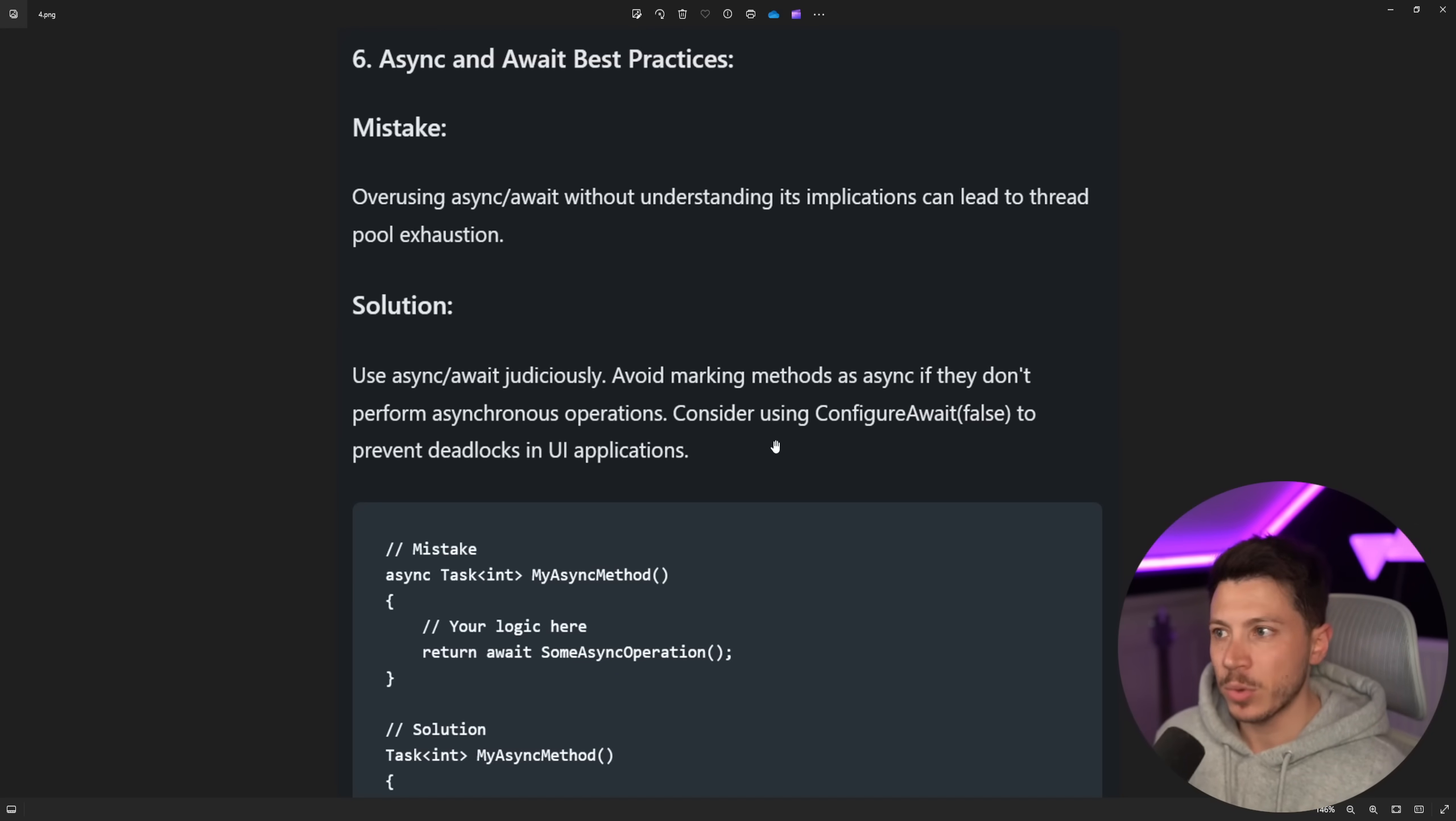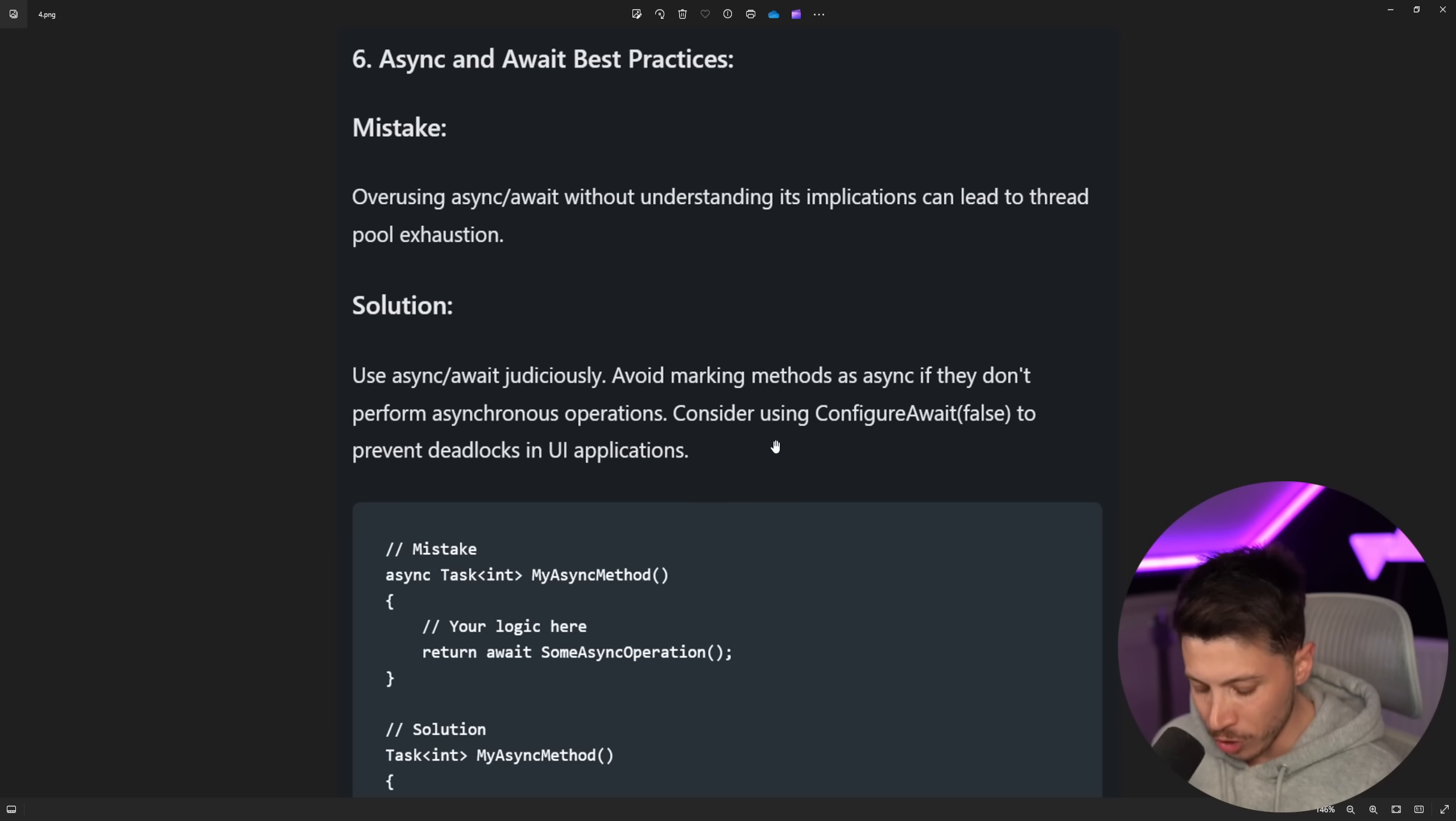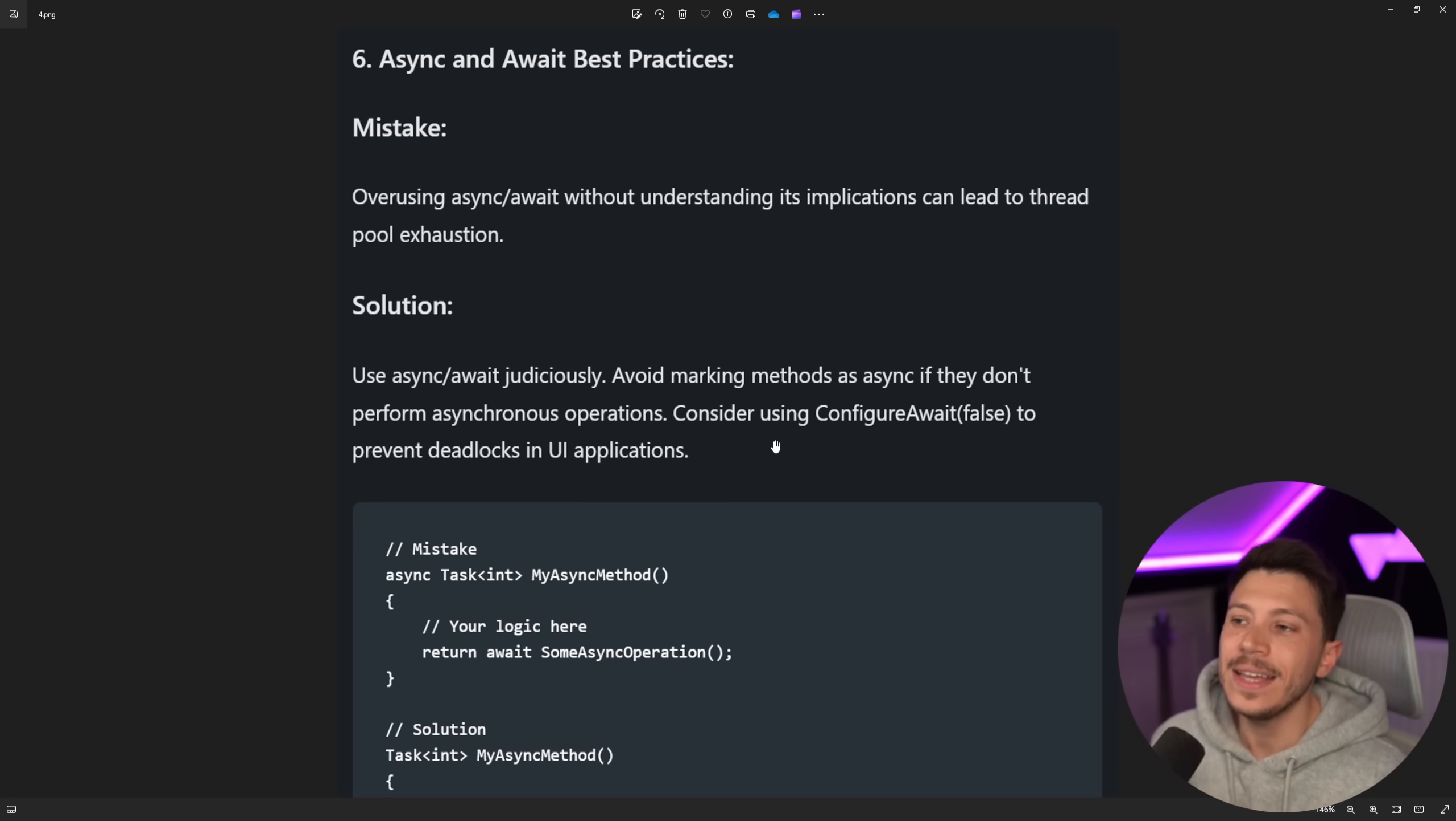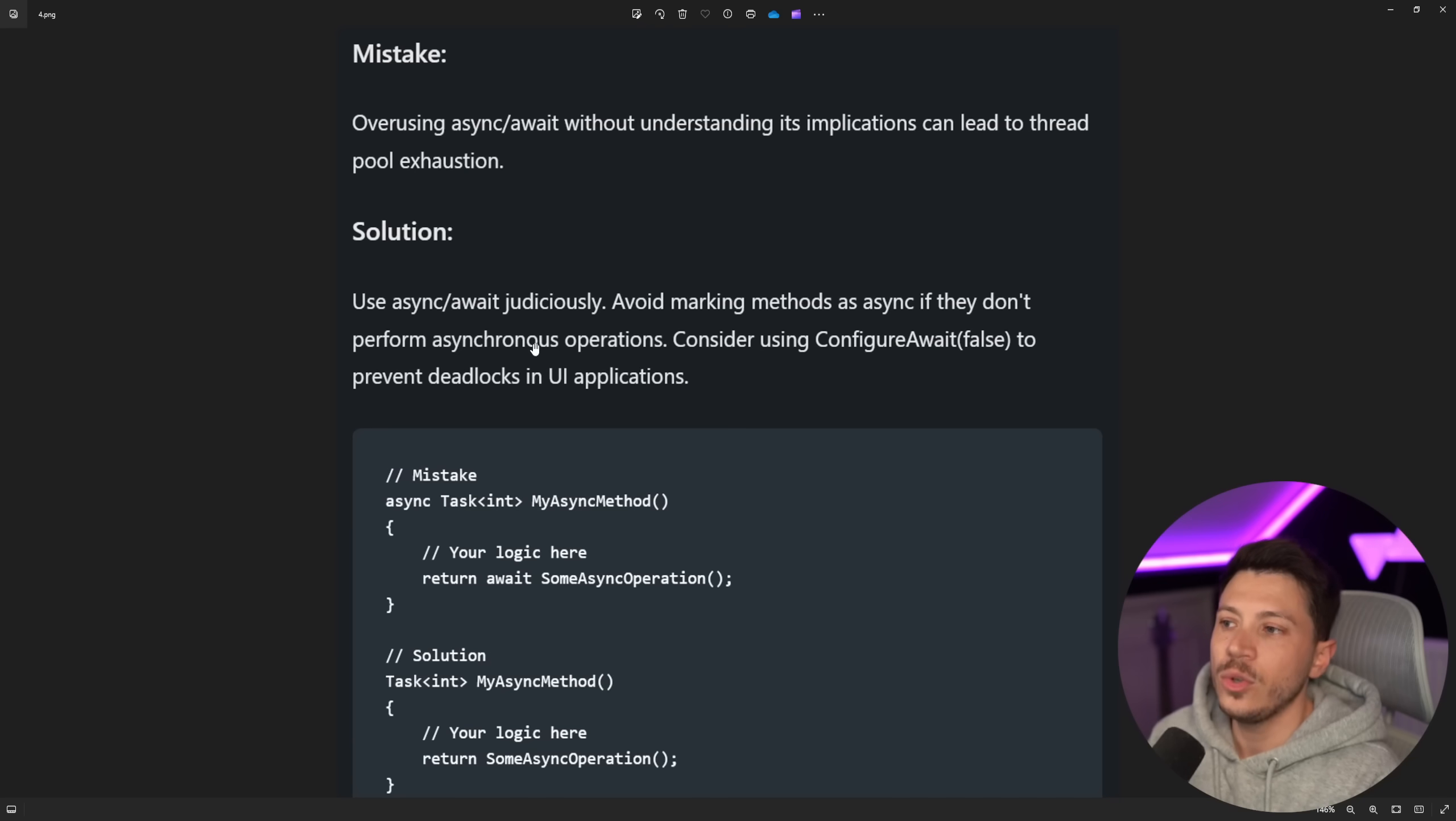Overusing async and await without understanding its implications can lead to thread pool exhaustion. Technically, true. Technically, it can happen. Realistically, nothing you should worry about. It is insane to even use that as an argument. Solution: use await async carefully, avoid making methods async if they don't have to, and consider configure await false to prevent deadlocks in your applications.